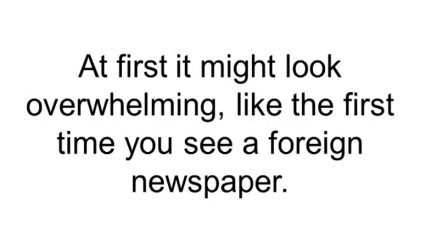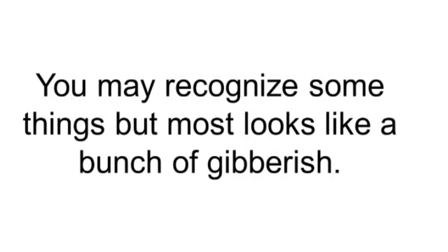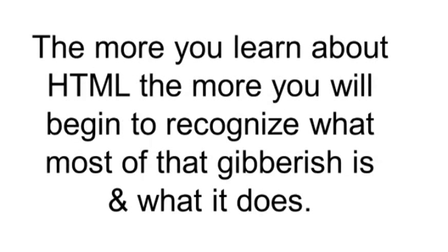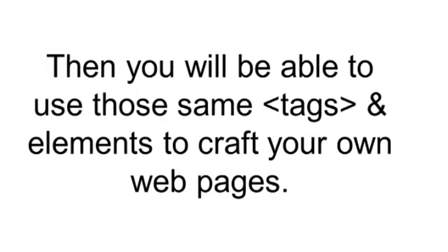At first, it might look overwhelming like the first time you saw a foreign newspaper. You may recognize some things, but most looks like just a bunch of gibberish. The more you learn about HTML, the more you will begin to recognize what most of that gibberish is and what it does. Then you will be able to use those same tags and elements to craft your own webpages.